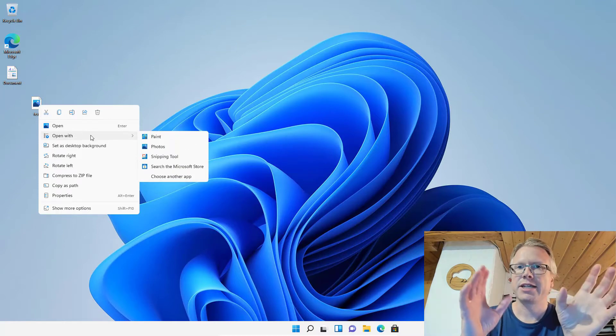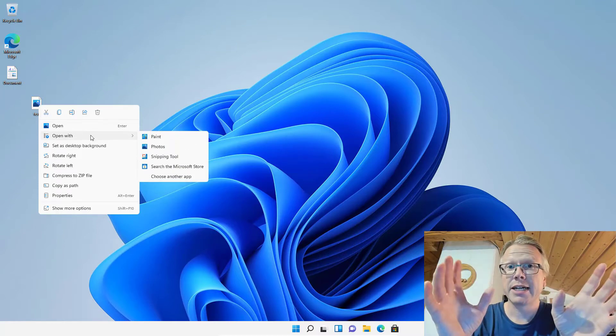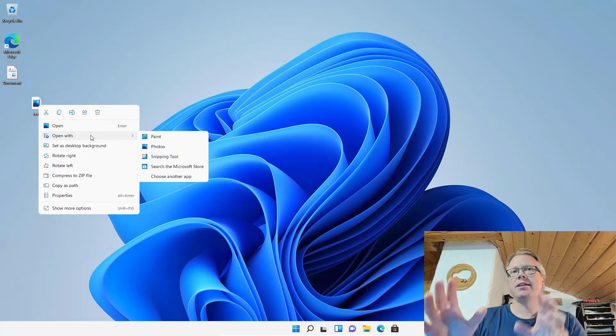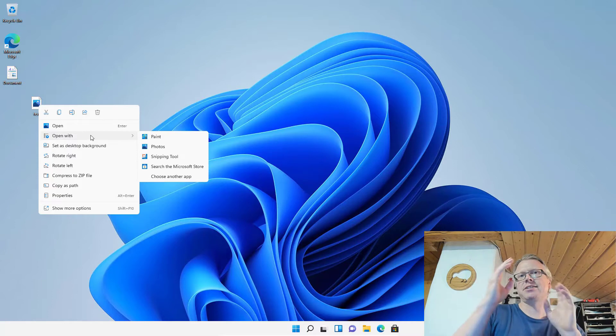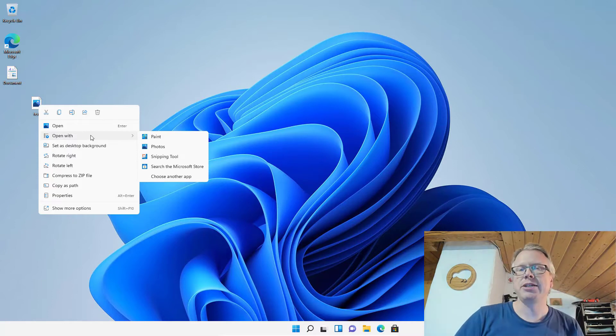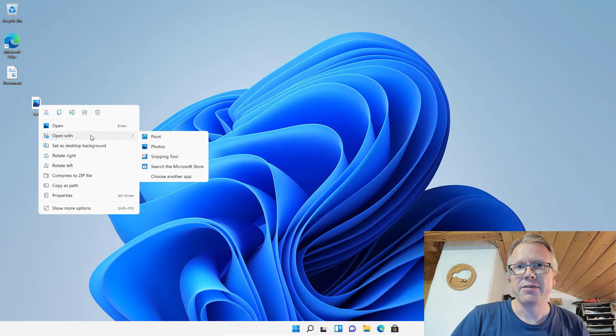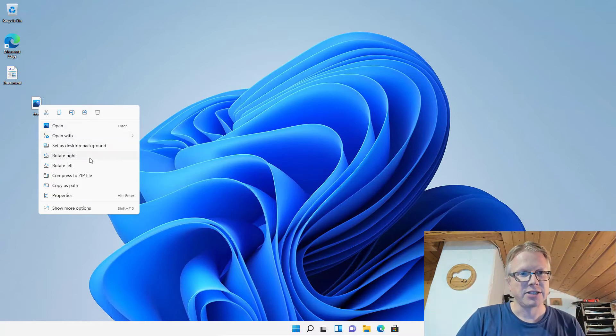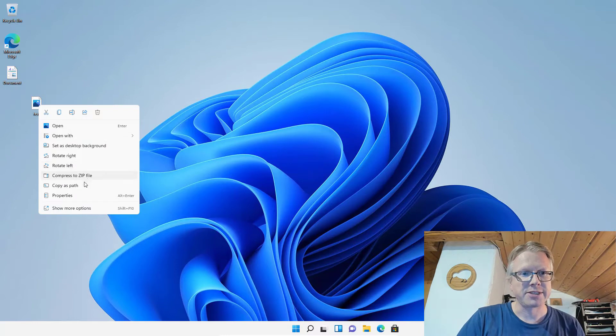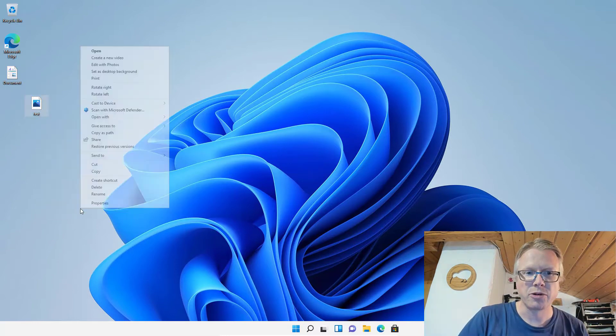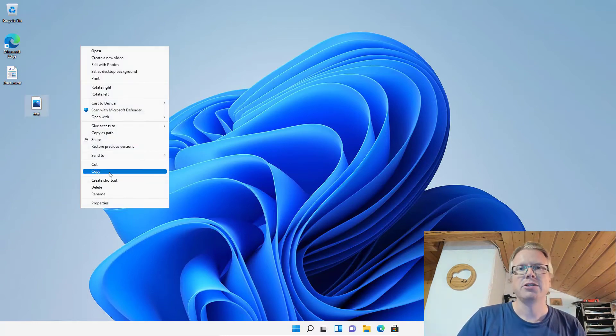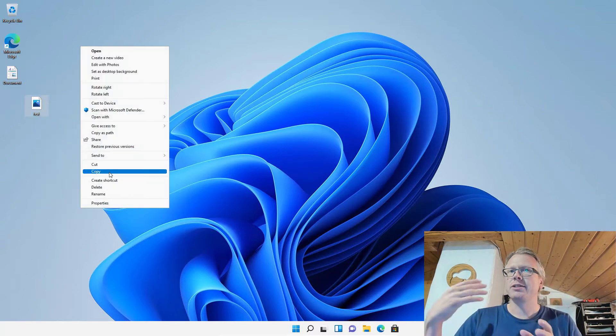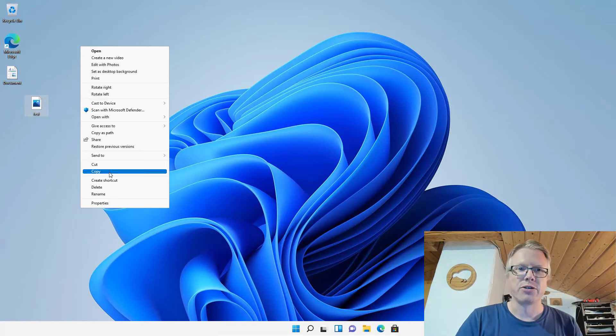It contains fewer items than the predecessor context menu in Windows 10. You only get a few items here, and you have to go to 'show more options' to get back to the old context menu.